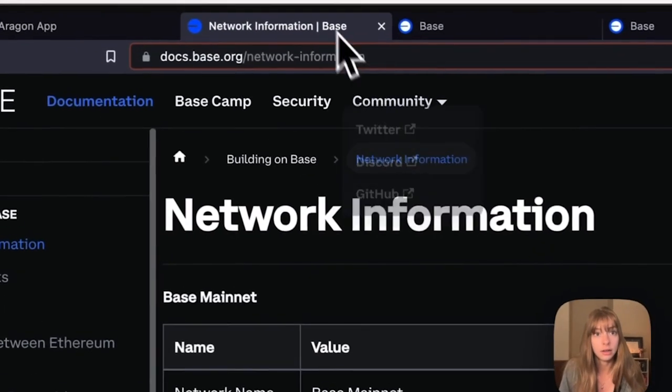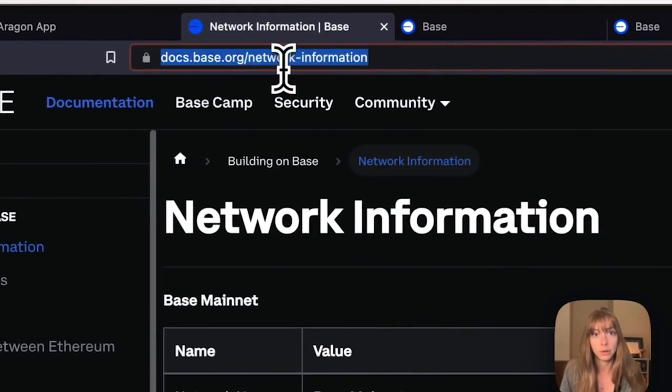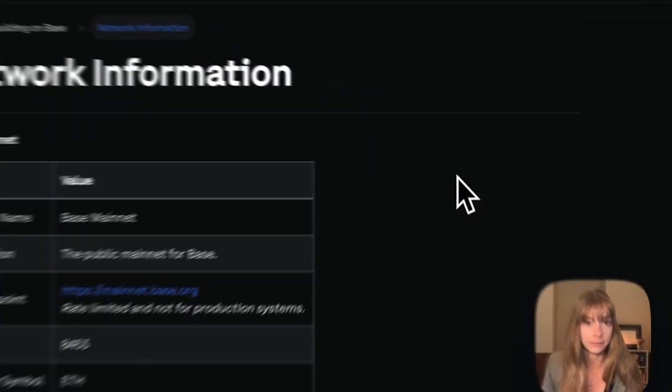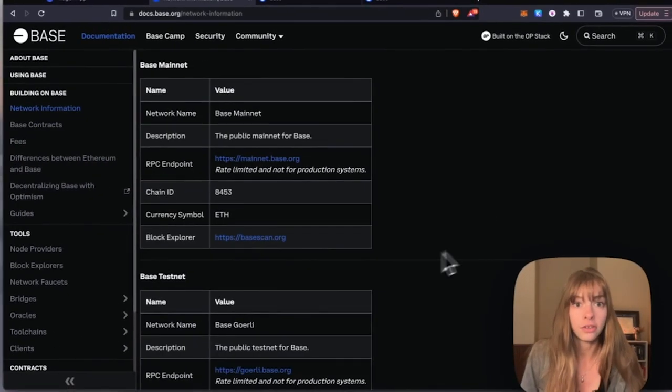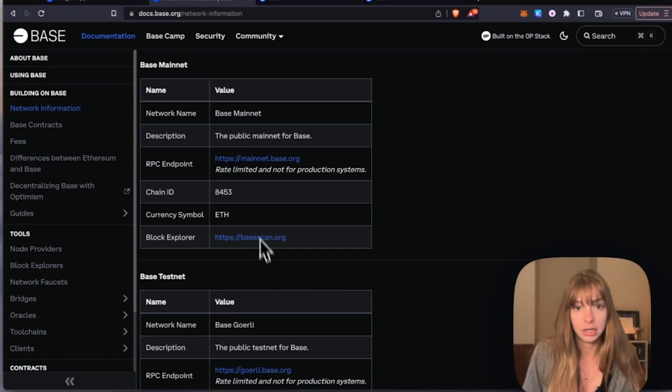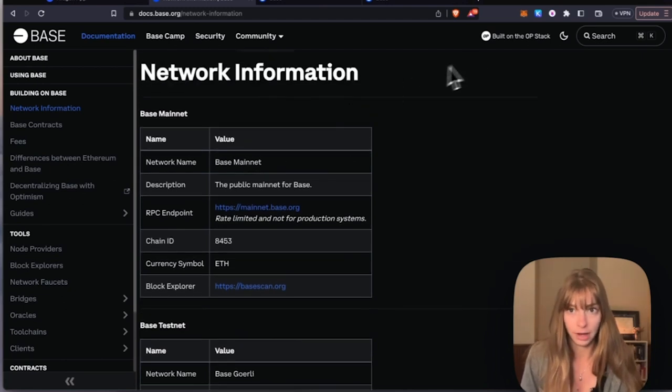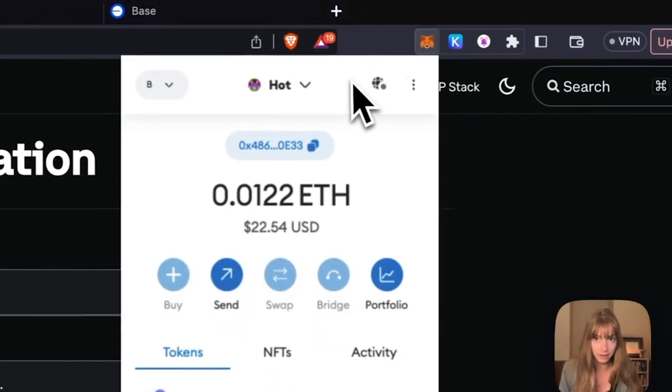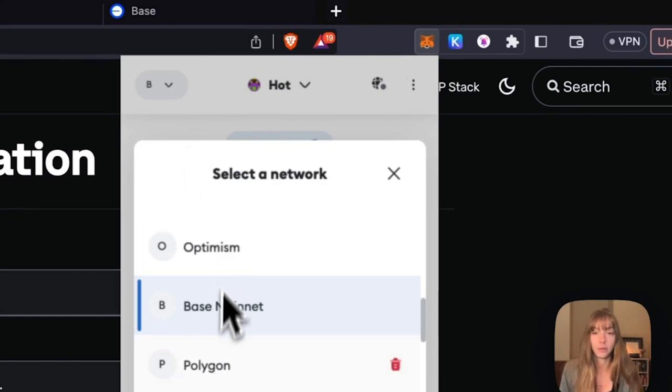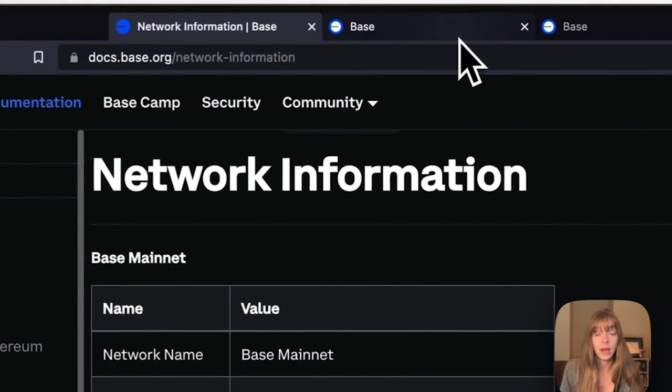do that here at docs.base.org/network-information. We'll include that link below and you'll just add this information into your wallet provider so that you have Base mainnet on MetaMask or whatever platform that you use. If you